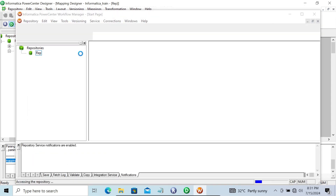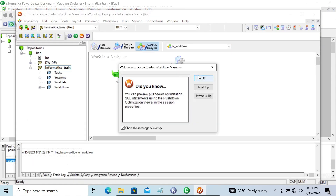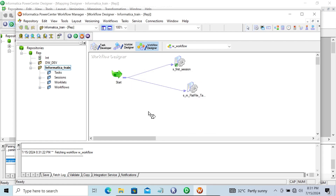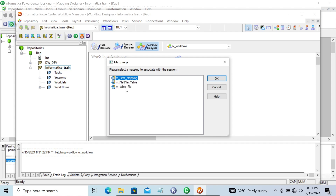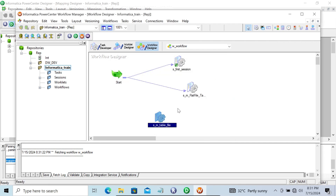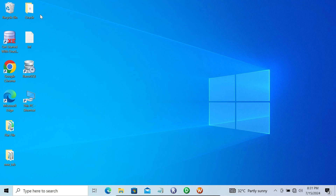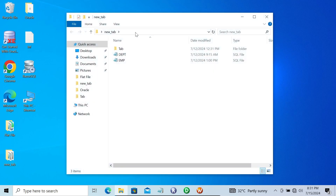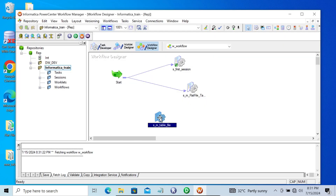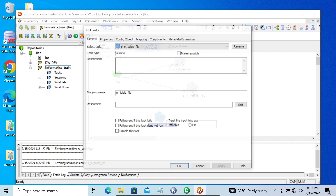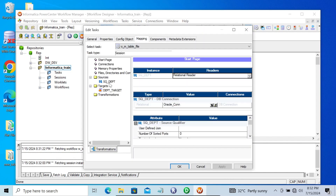Press Ctrl+S to save. You can see the mapping is valid. Now let's go to the Workflow and select the session — the one I just created for 'm_table_to_file'. Right-clicking, but before that I'm going to copy the destination directory path where the file will be saved.